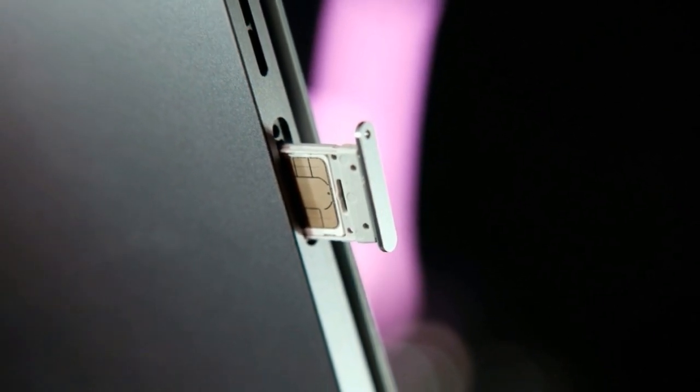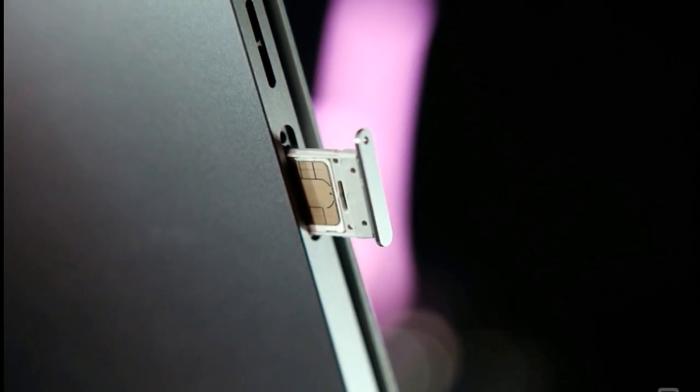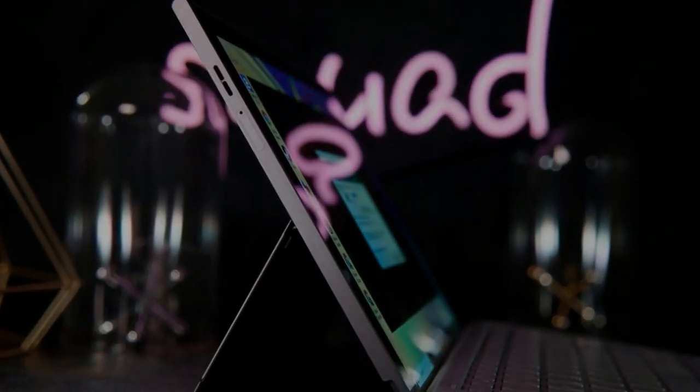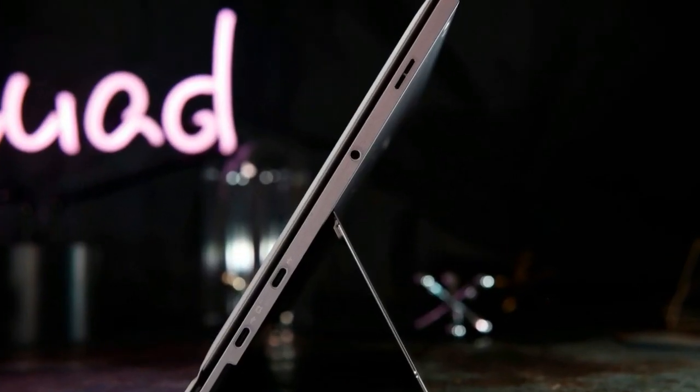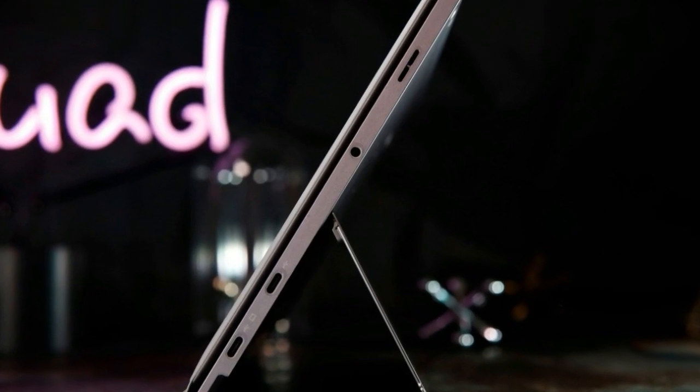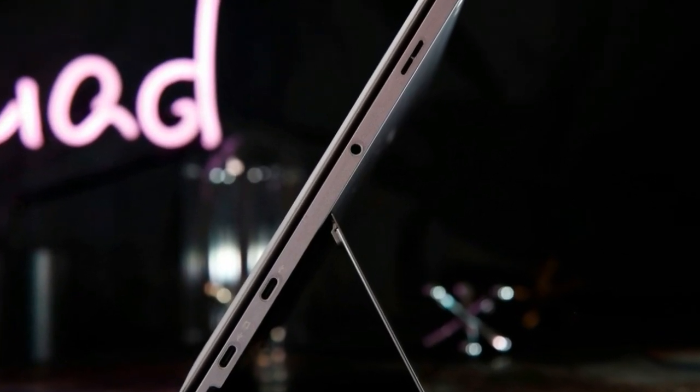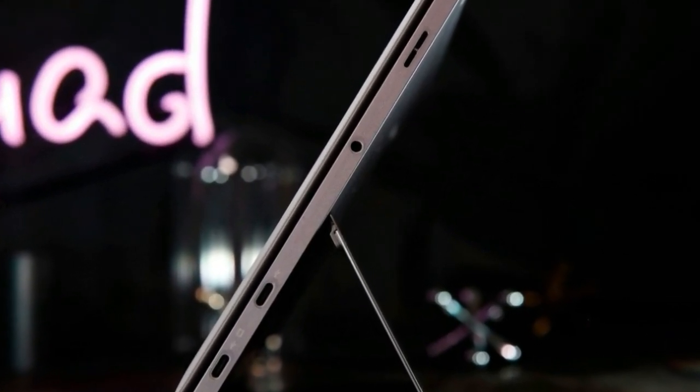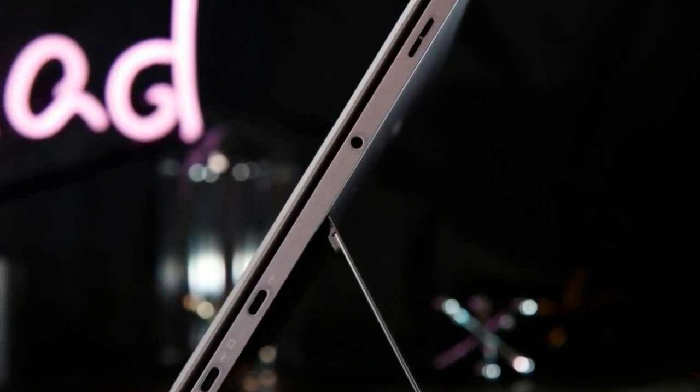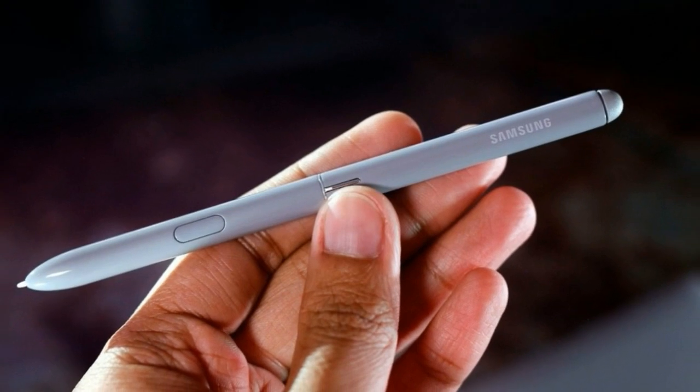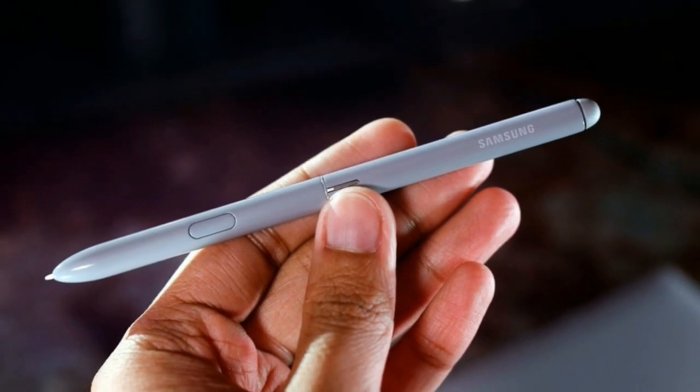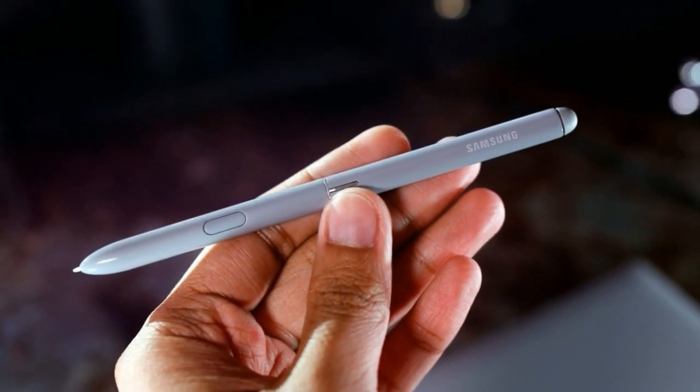Add a brilliant display and an included S Pen and you've got a strong Surface Pro alternative. The company's proposition is compelling, but one big question remains: does speedy LTE and a super long-lasting battery outweigh performance and app compatibility? The answer depends on your needs.